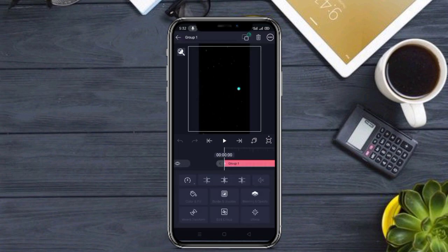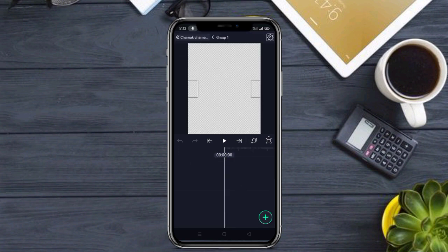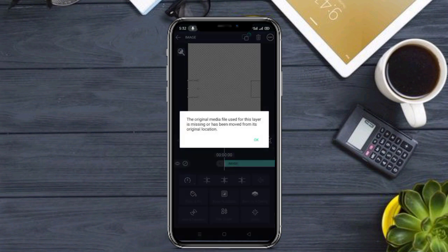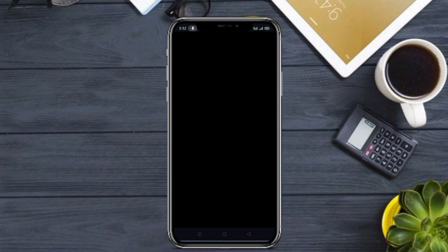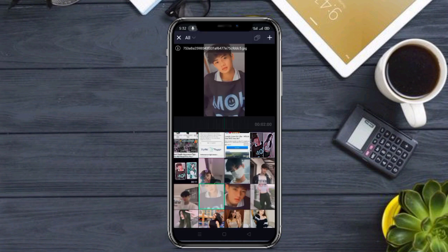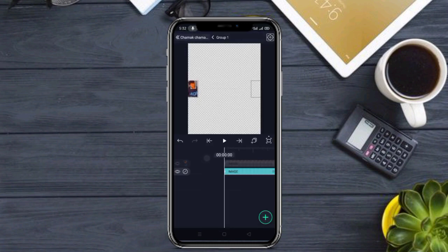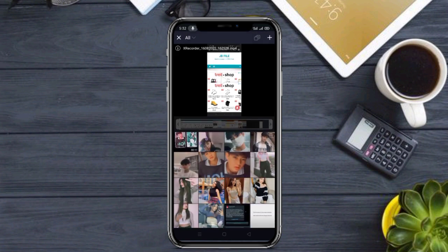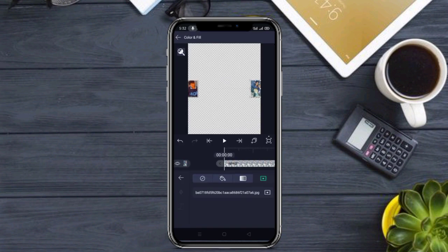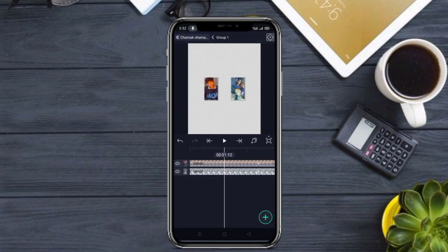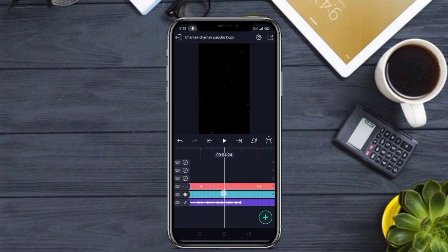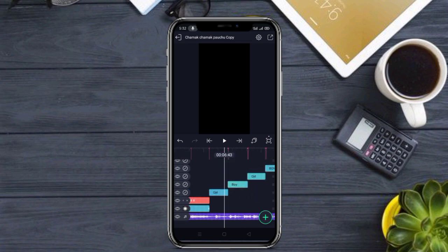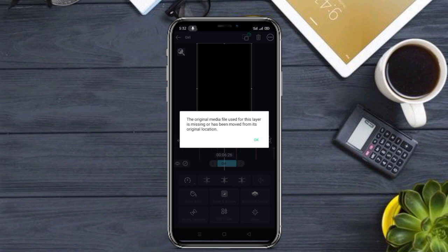Audio add करने के बाद Group 1 पर click करें, Edit Group पर click करें। कुछ इस तरह से आपको image का layer देखने को मिलेगा। आपको एक image boy का select करना है, एक image girl का select करना है। Image layer पर click करके OK पर click करें, फिर Color and Film जाकर Star option पर click करें। इस तरह से girl, boy — दोनों को simply select करके image add करें।